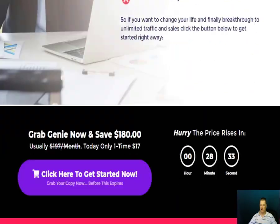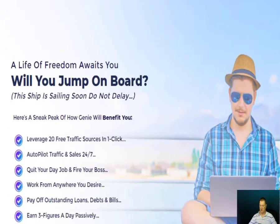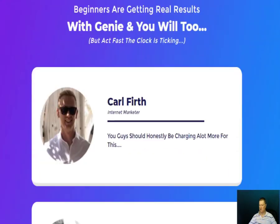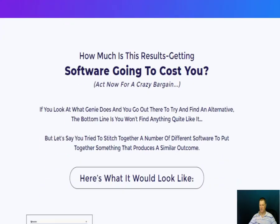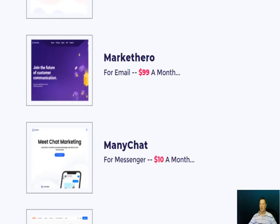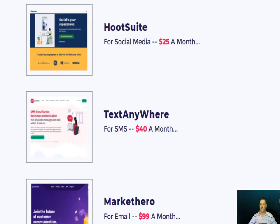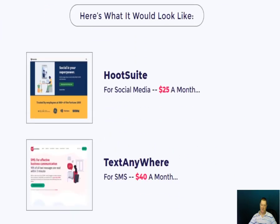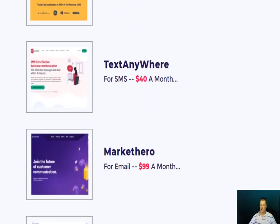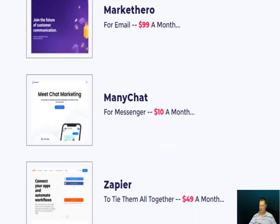Feel free to read the sales page at your own leisure — it's quite a long one. This section is just comparing some of the other packages out there with a monthly fee versus what the Genie software can do for you on a one-off fee.